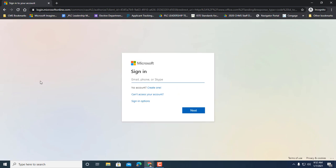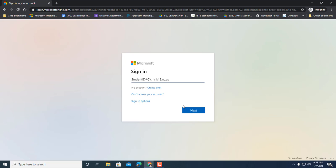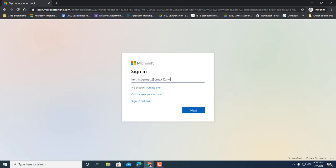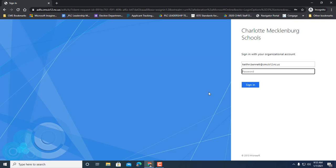You're going to need to sign in with your student ID number, and then it's at CMS.k12.nc.us. Now again, this is very much like your Google account, but notice you do not include student dot in front of the CMS part. Then you would click next. Now I'm actually going to have to sign in with my credentials, which I don't have a student ID number because obviously I'm not a student. I want to sign in and then it's going to take you to your organization sign-in page.